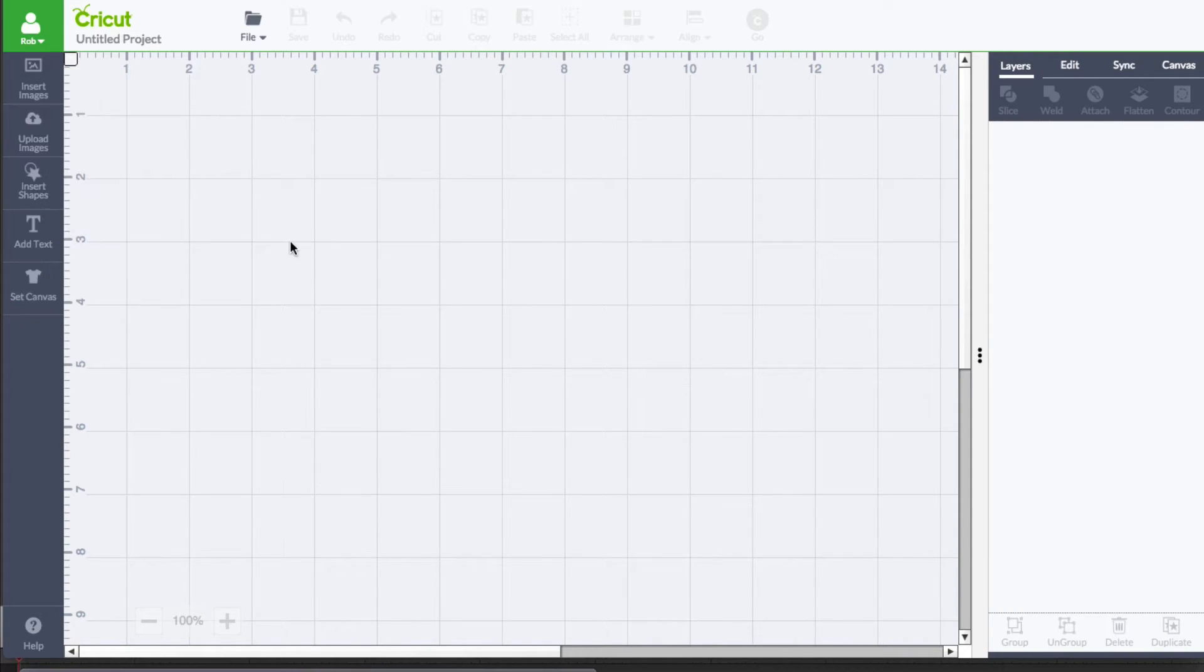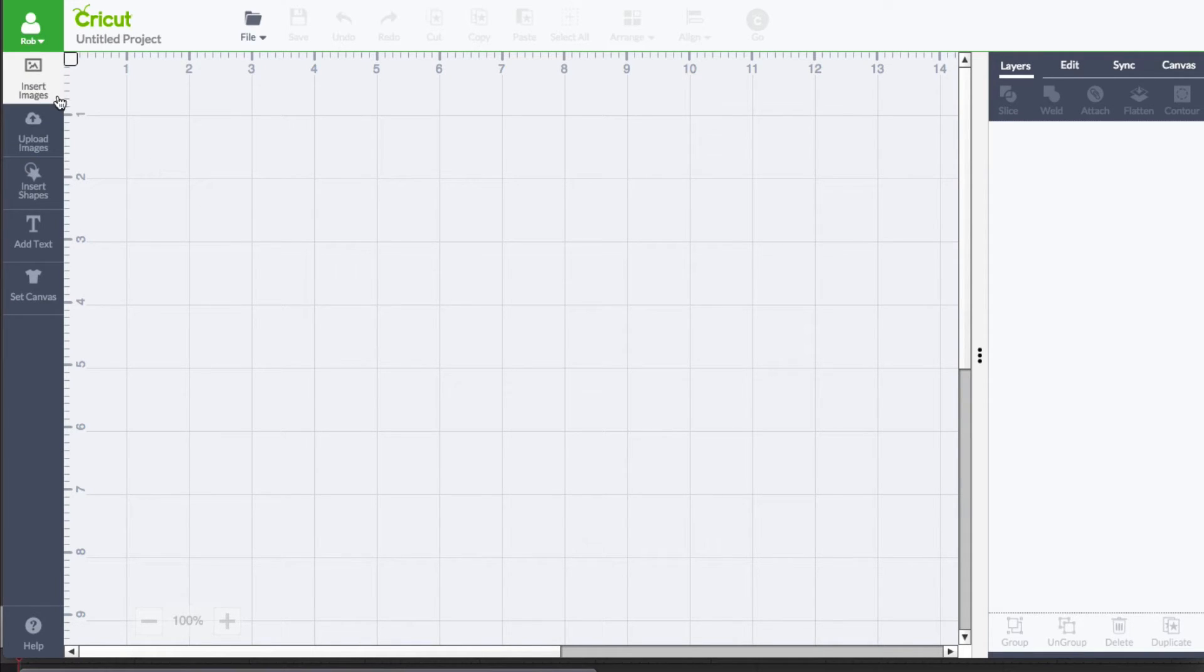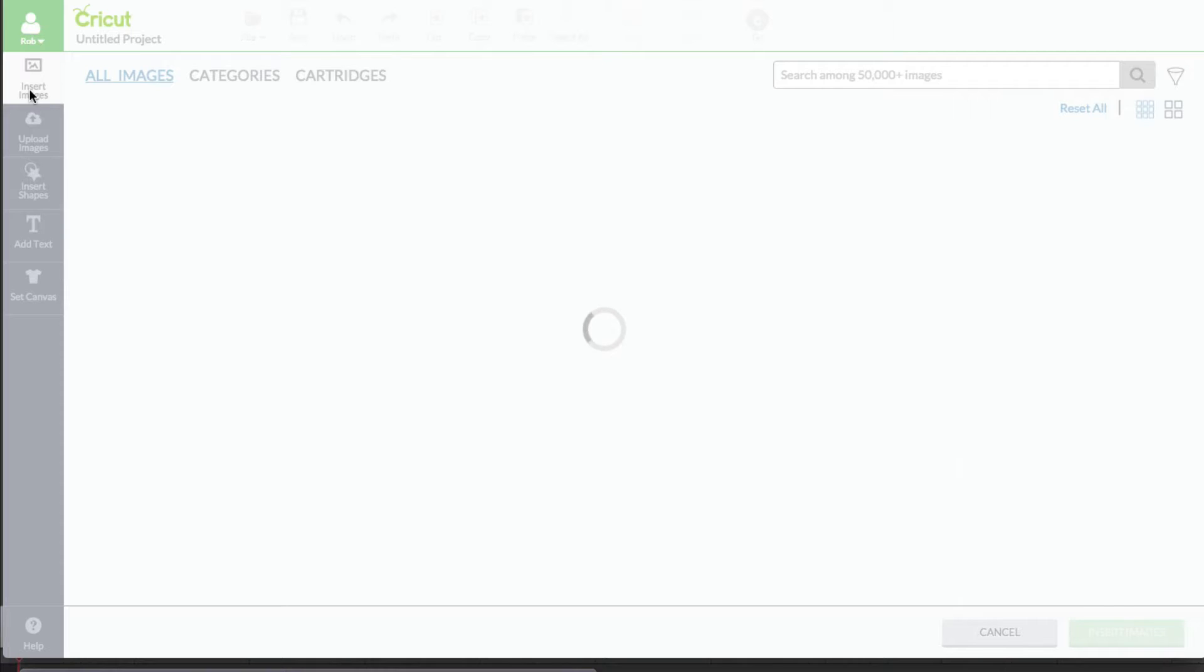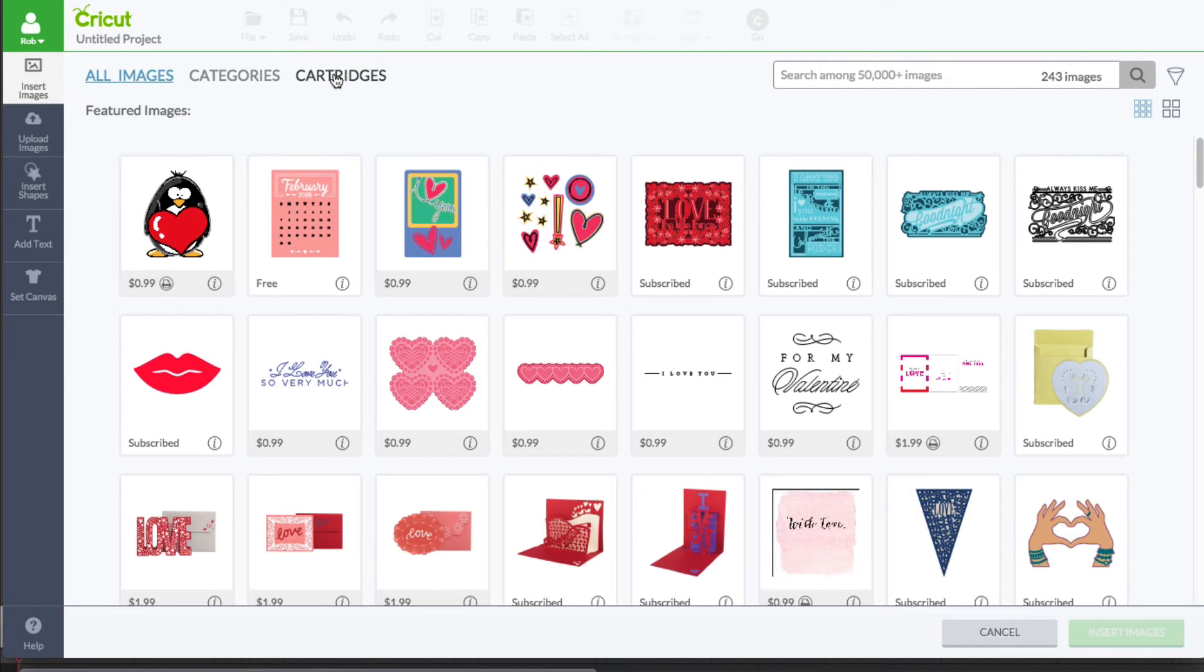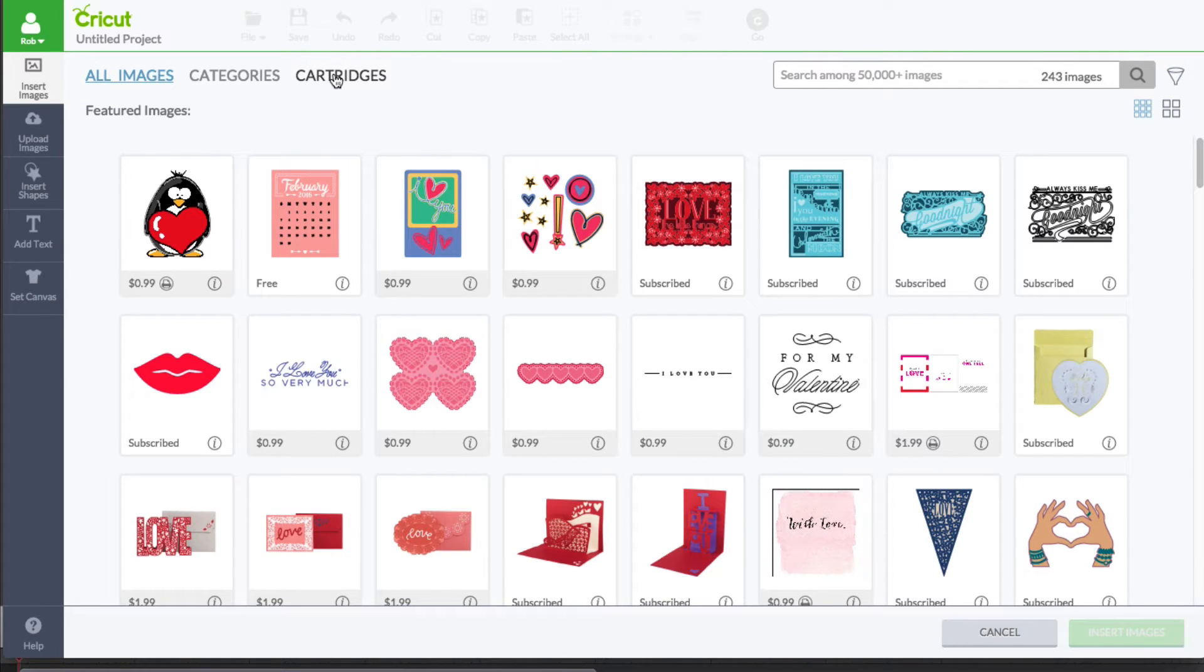Okay, now that cartridge that we did use, it was called Valentine's. Okay, so I'm going to go in here to Insert Images, and I'm going to go over here to Cartridges.